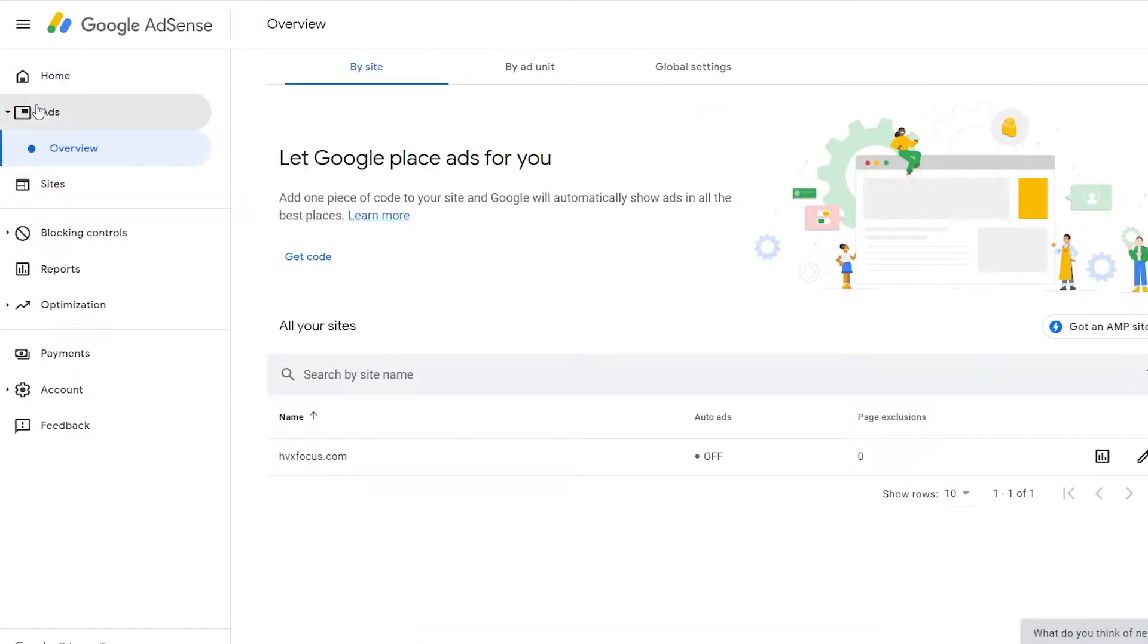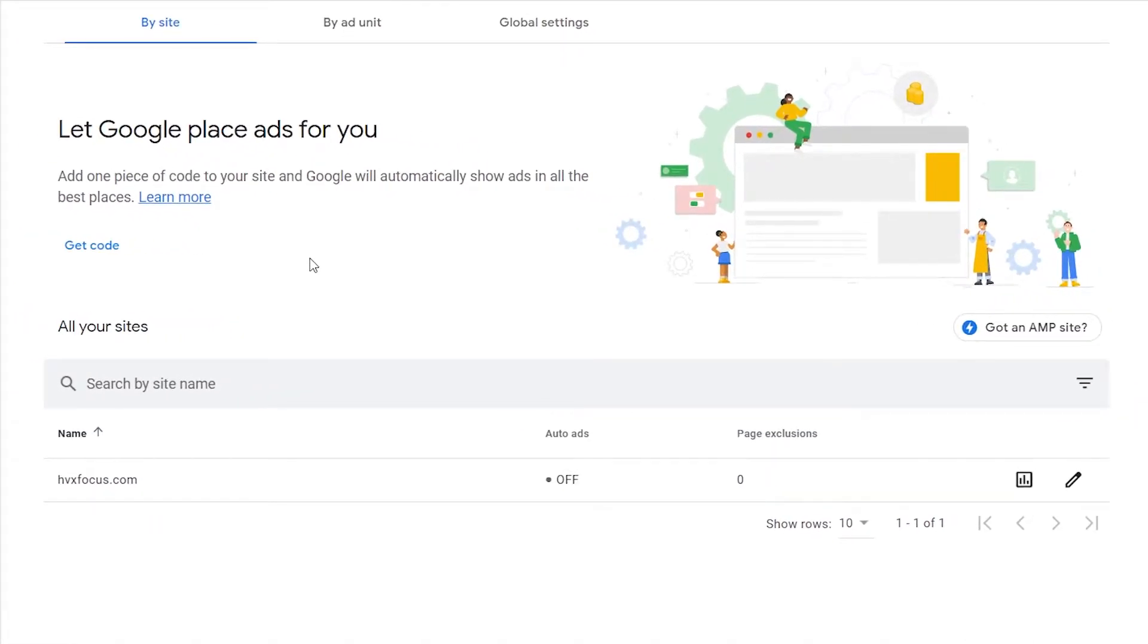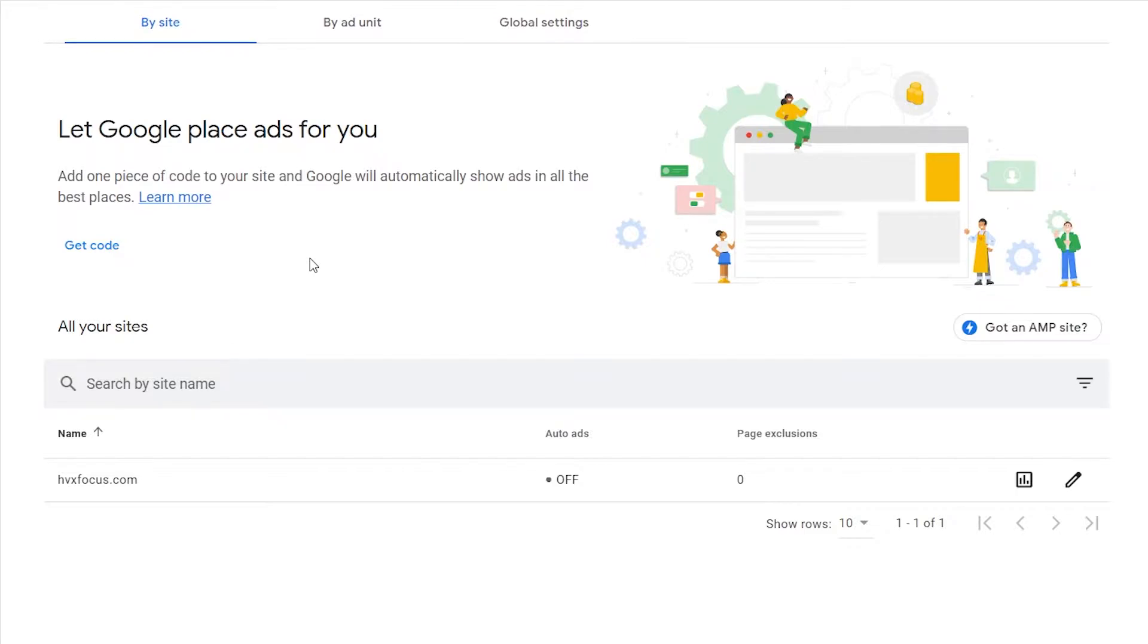You'll see three different tabs in this section. We have ads by site, by ad unit, and global settings. So the first tab is essentially auto ads. If you enable this, then Google will automatically place ads on your site where it thinks it's the best place to put them.